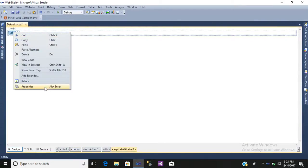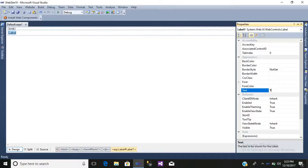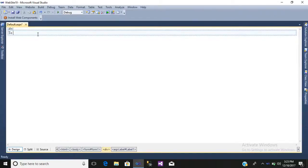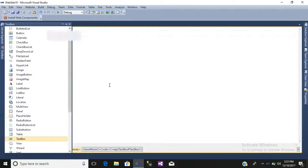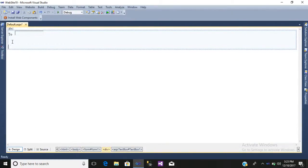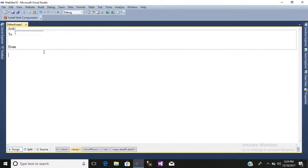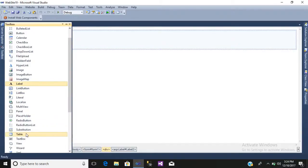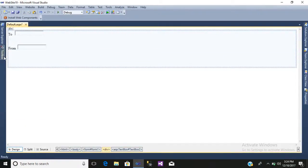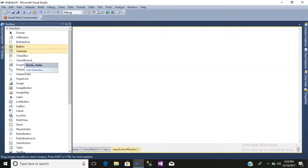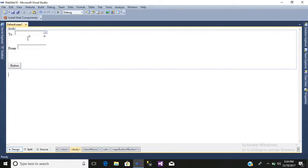First we will enter a label control, right click, go to your properties. Then we will take a text box. We will take another label that is 'From', then another text box, and after that we will add a button control. Here we will catch the value of the email address to whom we are sending, and from here our email address will be taken as an input.